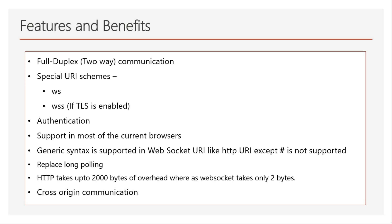It also has a generic syntax for building URIs, similar to HTTP URIs. You can use the same URL syntax—only one thing is not supported: the hash. You cannot use hash in the URLs.